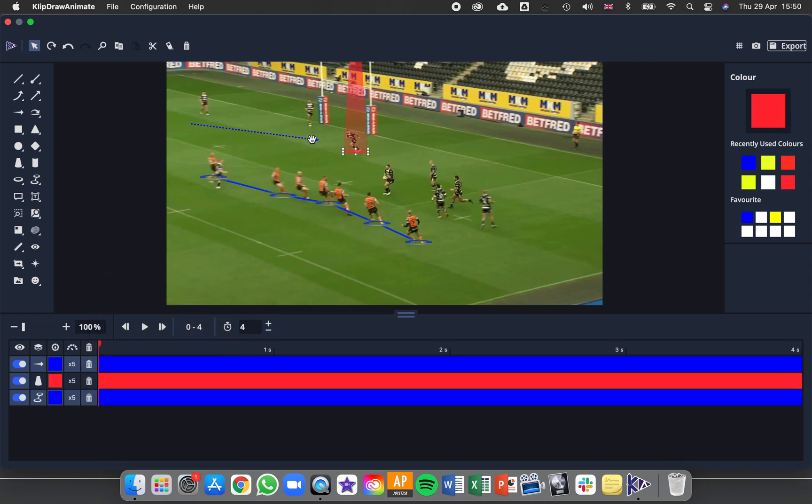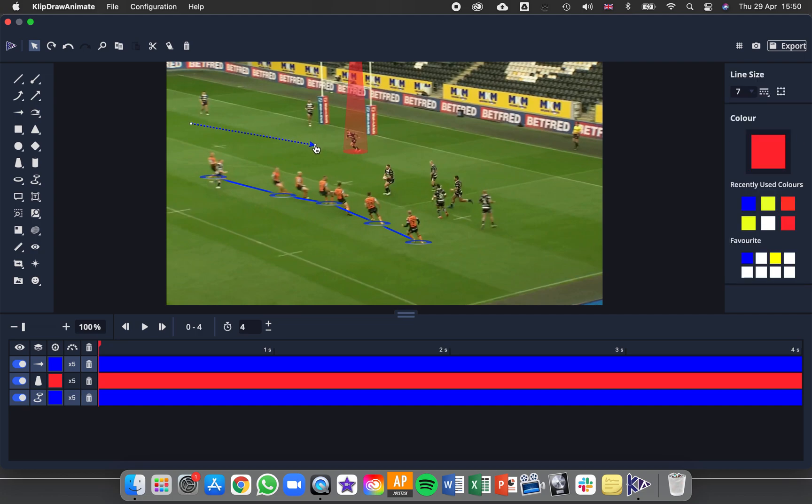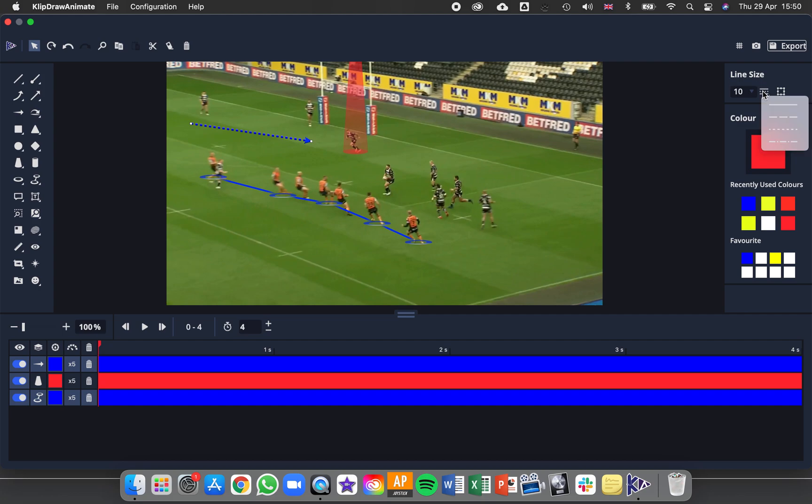We've seen with things like arrows that I can reposition these points. And also when it's things like lines, so arrows and boxes, you can change the size of the line and also the line style.